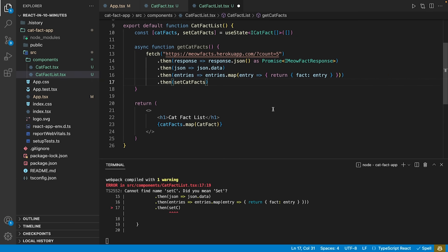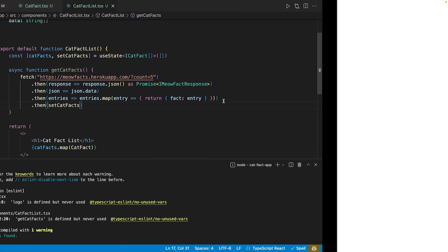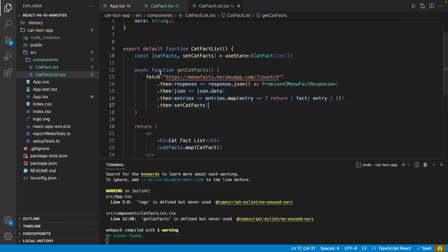Looking at our app, we see nothing changed, as we did not define any trigger for the function yet.